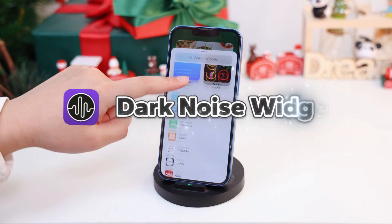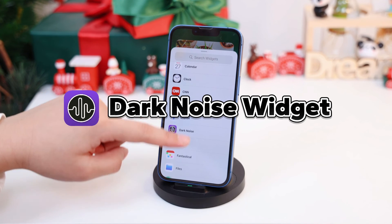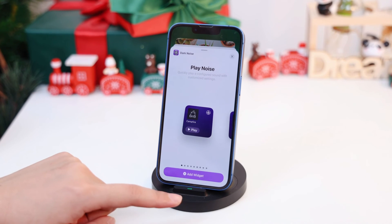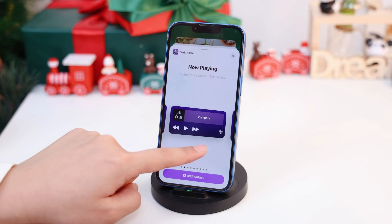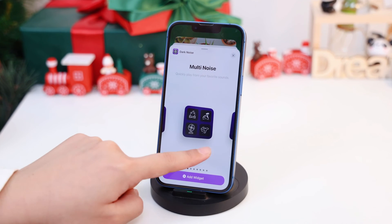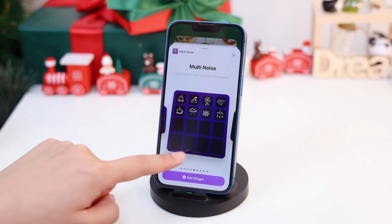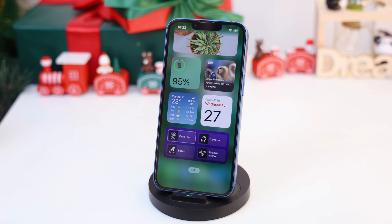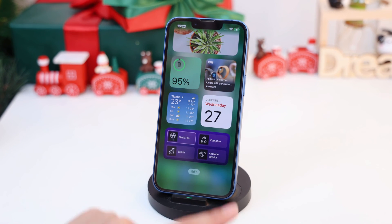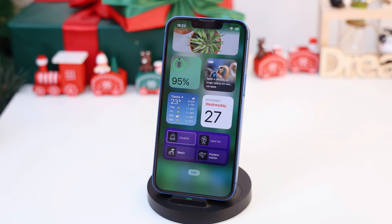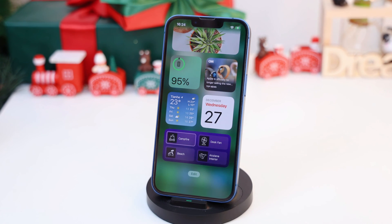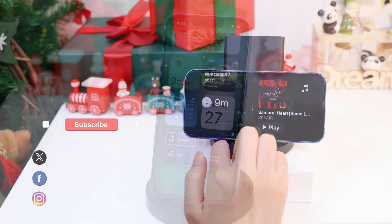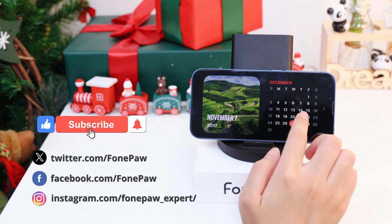Sometimes I have trouble falling asleep, and Dark Noise is really useful. It provides ambient noise to help you sleep, focus, and relax. With the widget, I can easily navigate through various sounds without opening the app. Check our channel to view more about iPhone.